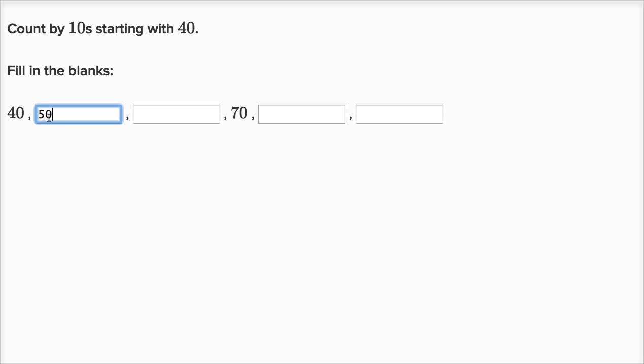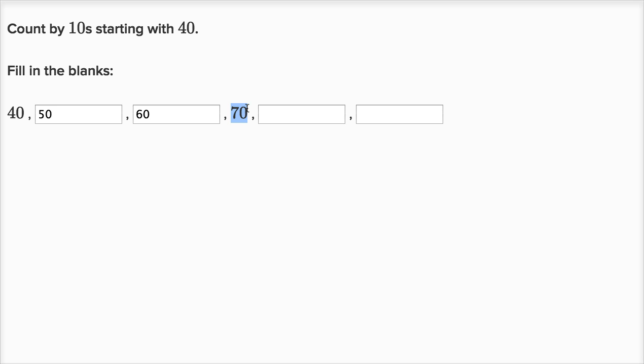Now if we add 10 to that, we're going to get six tens, or 60. Now if we add 10 to that, we're going to get seven tens, or 70, but we don't have to type that in because they've already put that there for us.